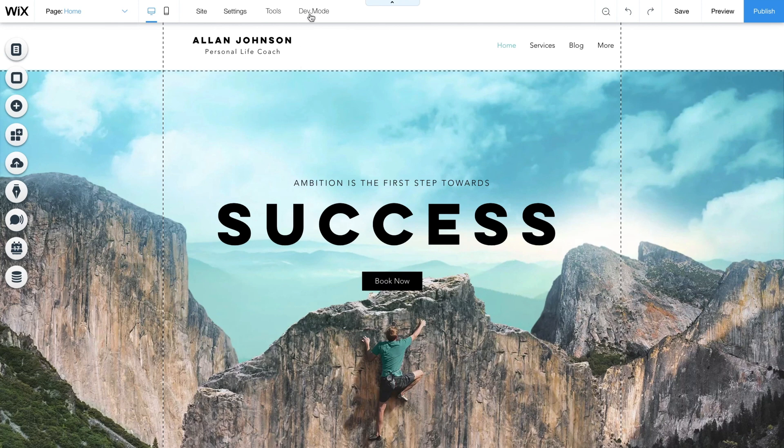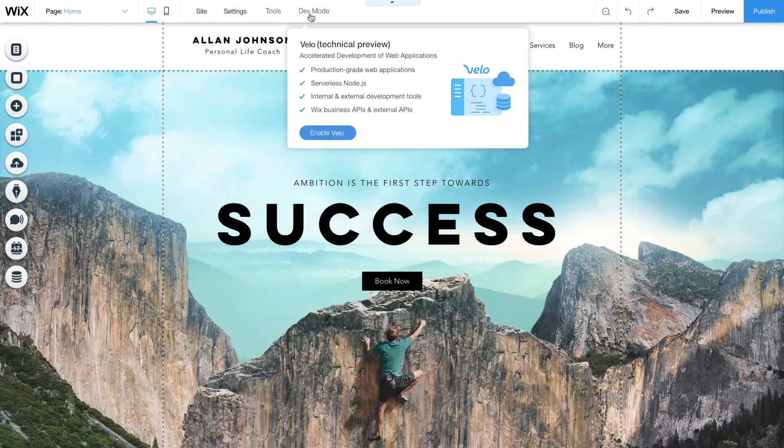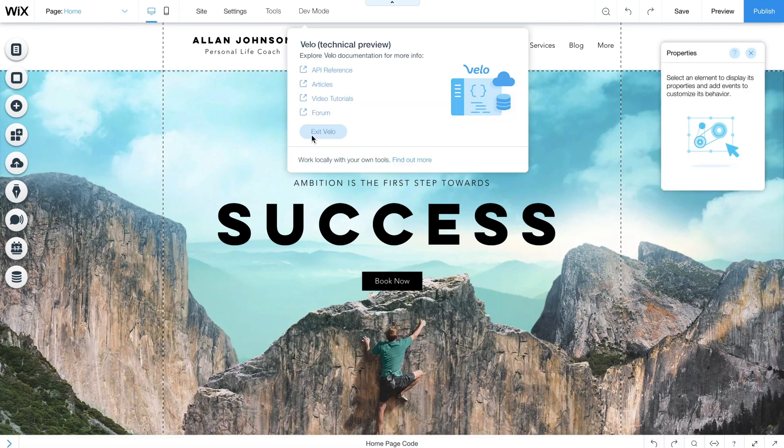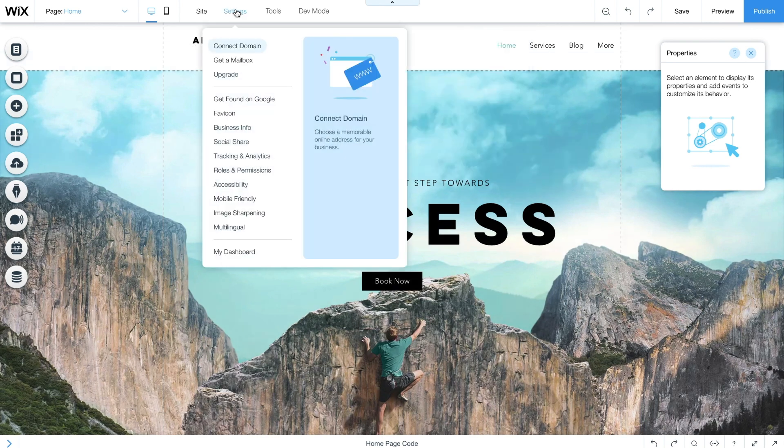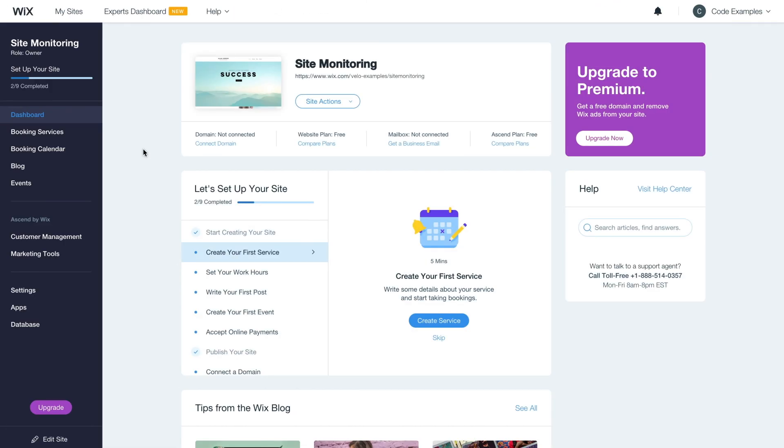To get started, open the editor and make sure code is enabled on the top bar. Then click settings and select my dashboard. Your site dashboard will open up in a new tab.